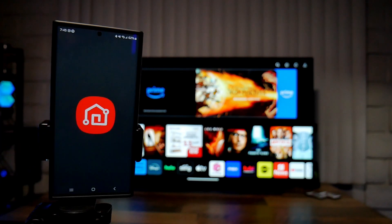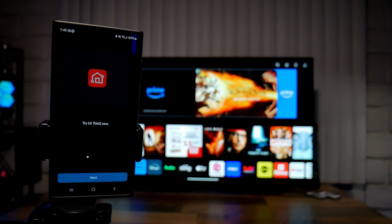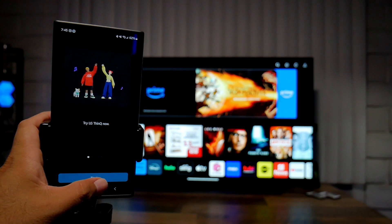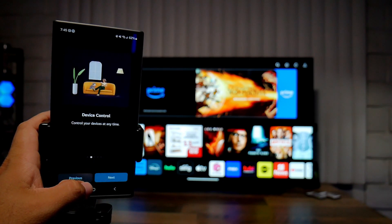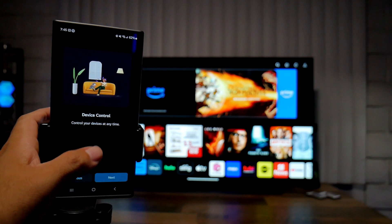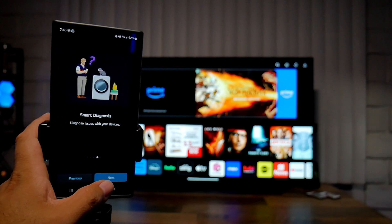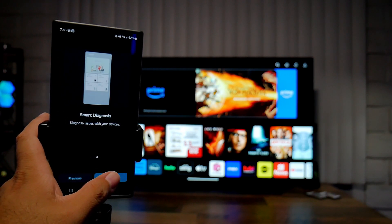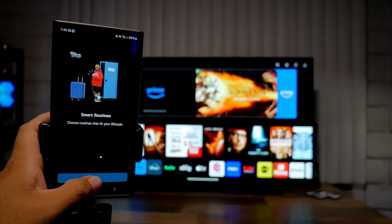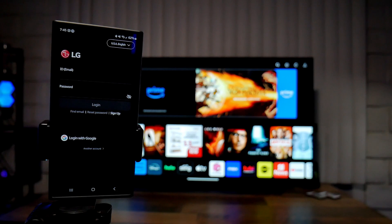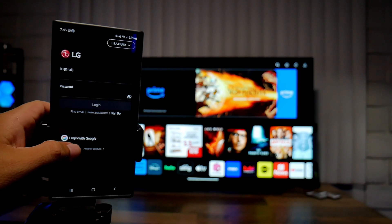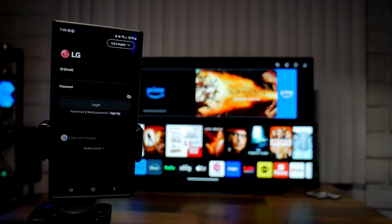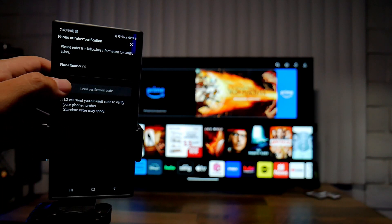Now let's open up the app. You're going to have to sign in, and here's going to give you a little tour of the app. Device control, discover, smart diagnosis - these are all the little things that you can do right here in the app.